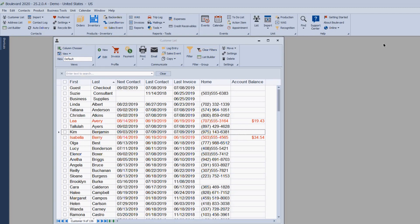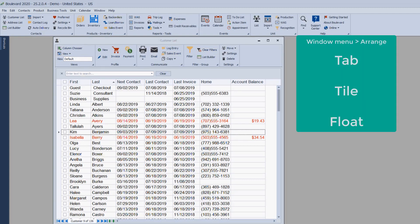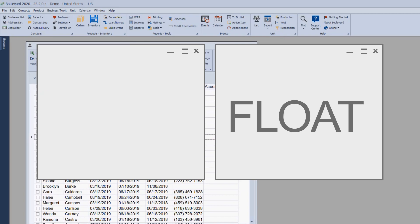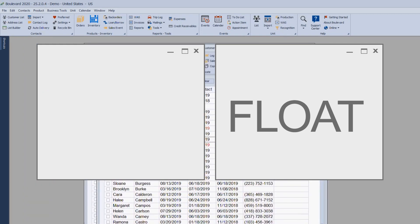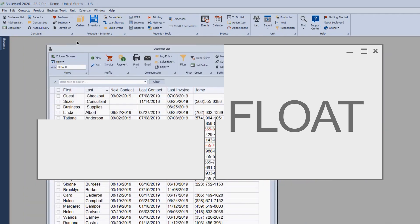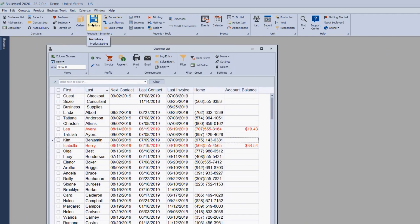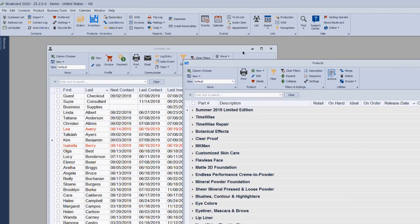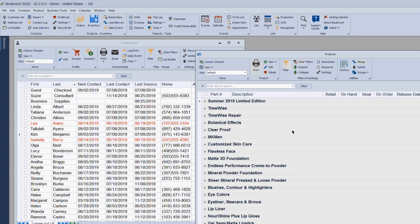The different views in Boulevard are tab view, tile view, and float. My screen right now is in float mode, which means each time I open either the customer list, product list, or any area in Boulevard, they're going to float.